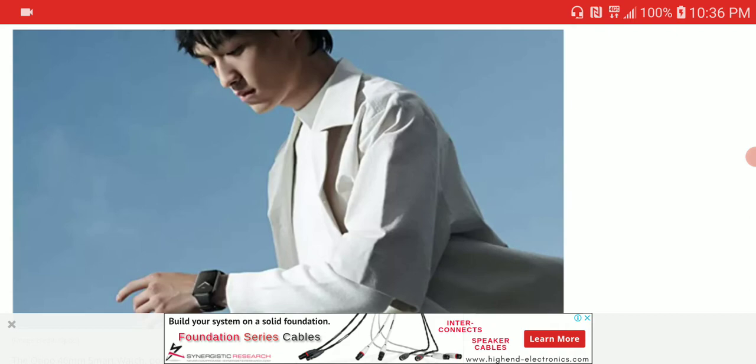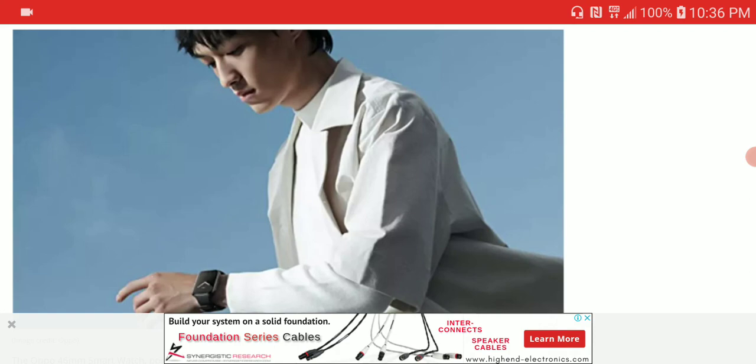Now all about prices. The Oppo Enco Air buds, which is the earphone, will be priced at $98, while the smartwatch is very expensive at $395. So do check that out if that is what you're interested in. There are live specs in the description as well as their prices.